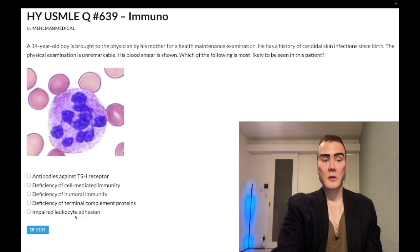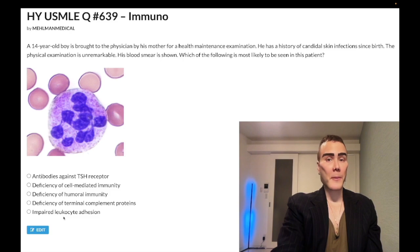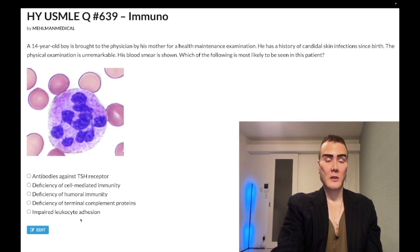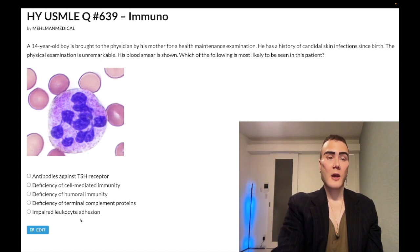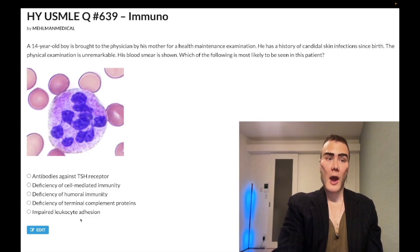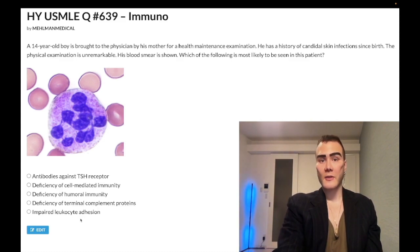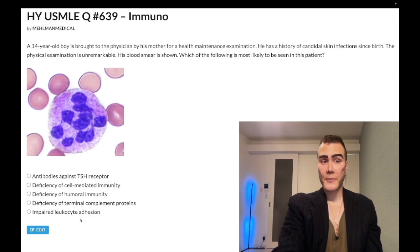Choice E — impaired leukocyte adhesion — wrong answer. Most students know the buzzworthy point that this is often associated with delayed separation of the umbilical cord at birth, but only about 50% of LAD questions mention that detail. The other key point is that there will be absent pus or absent neutrophils at the site of skin infection. If they describe absent neutrophils in the skin without mentioning delayed cord separation, it's leukocyte adhesion deficiency — a deficiency of LFA-1/CD18 integrin; sometimes the answer can just be 'integrin.'